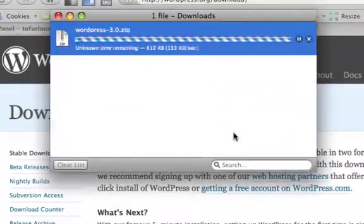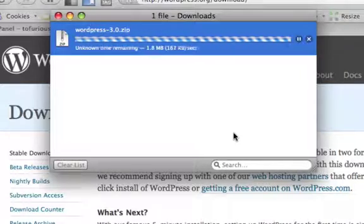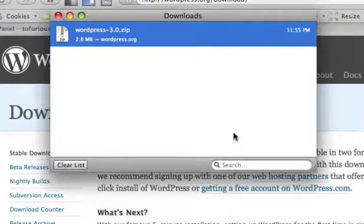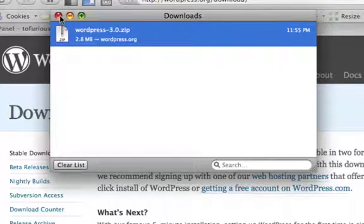Once you have the files downloaded, we're going to extract them using an extractor. It's usually a zip file, and generally speaking PC and Mac have programs already built in to extract it.